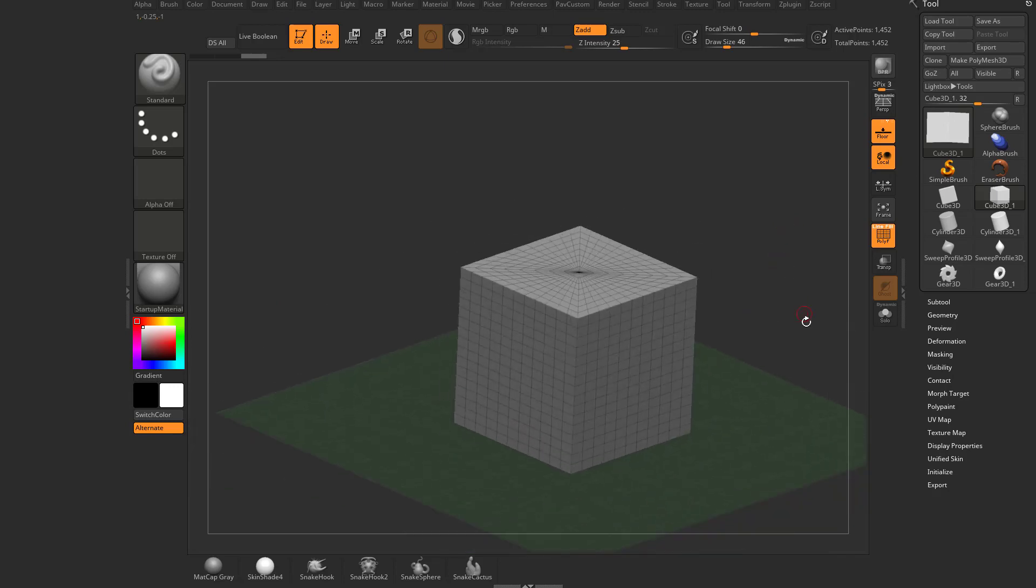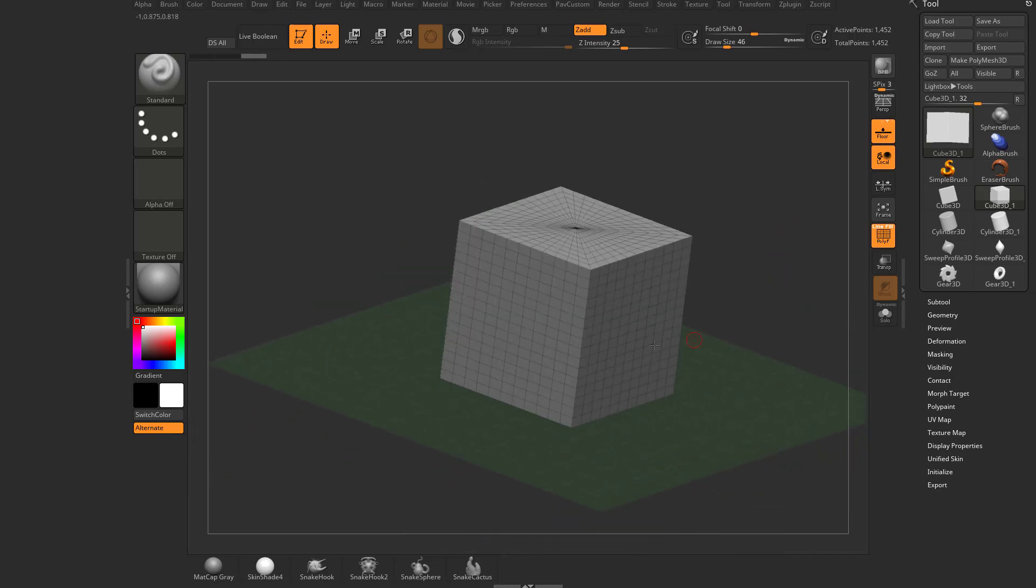And it's represented green by this floor because the green arrow is the Y direction. Y is up and down.